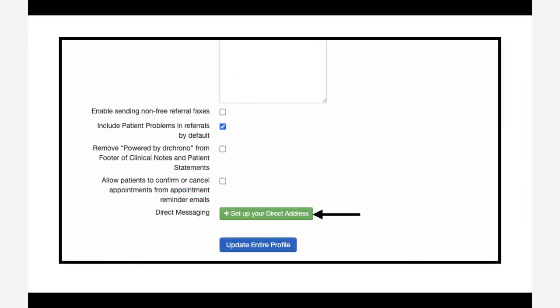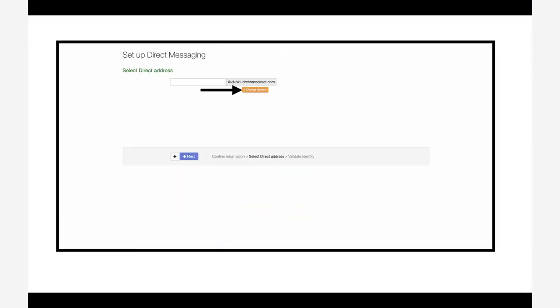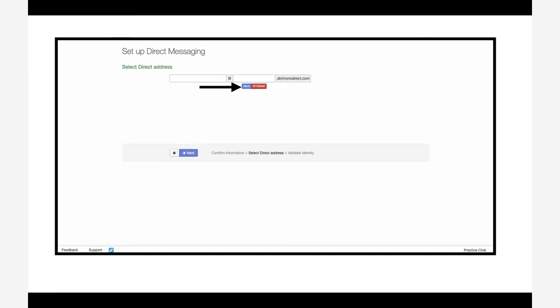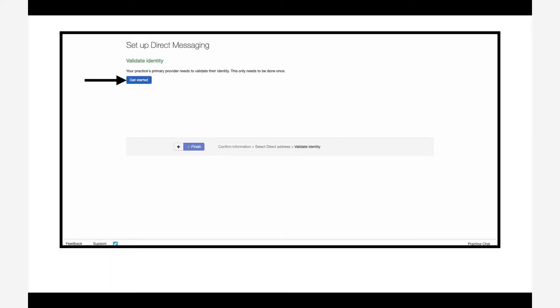Click on the green set up your direct address button and then you'll need to create a domain. This could be the practice name or company name. You can put that there and then click save.